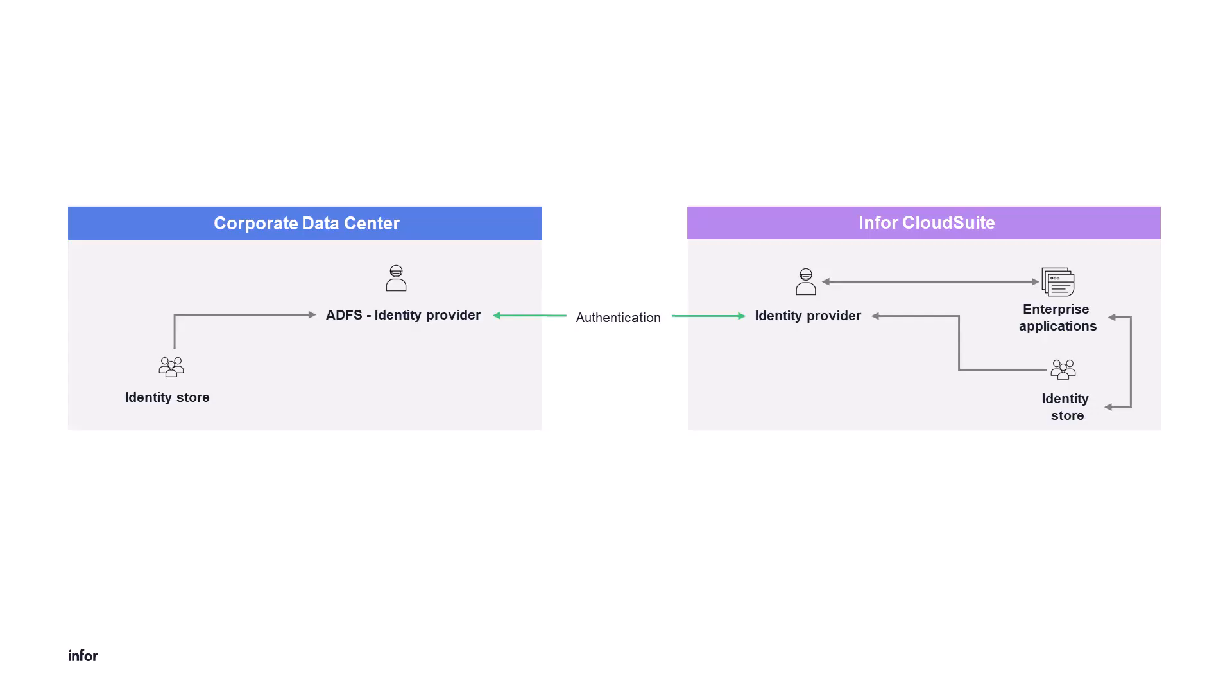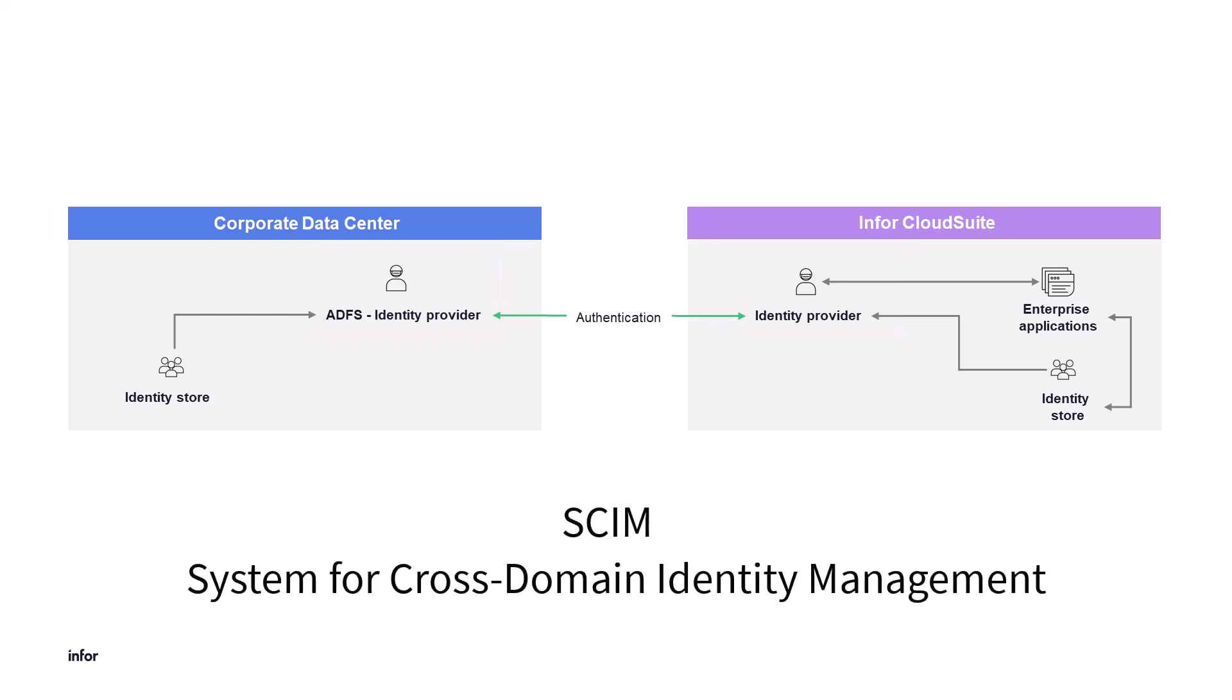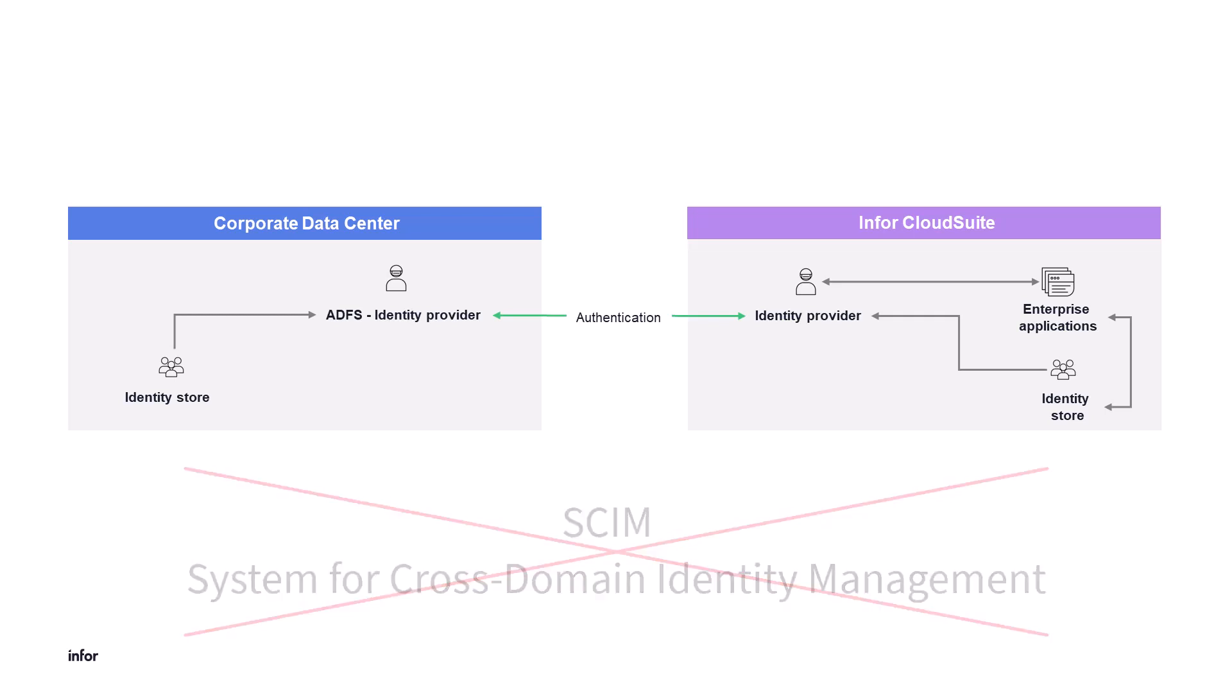Here's a diagram showing the high-level architecture of what will take place, federating the Infor Cloud identity provider with the ADFS identity provider. Note, ADFS is not capable of using an option to automate user provisioning using SCIM or a system for cross-domain identity management.